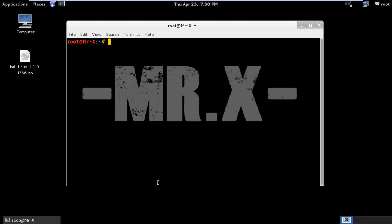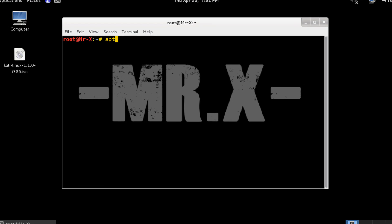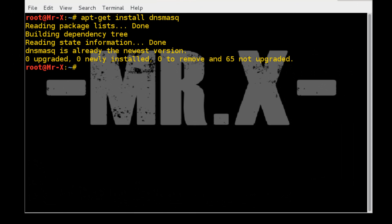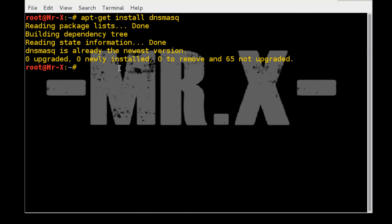Second thing is download DNS mask and editing the dnsmask.config file. So we are going to use the following command: apt-get install dnsmask. And you can see here I already installed with the latest version.